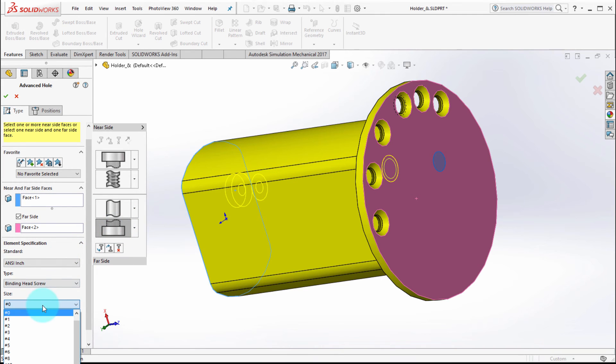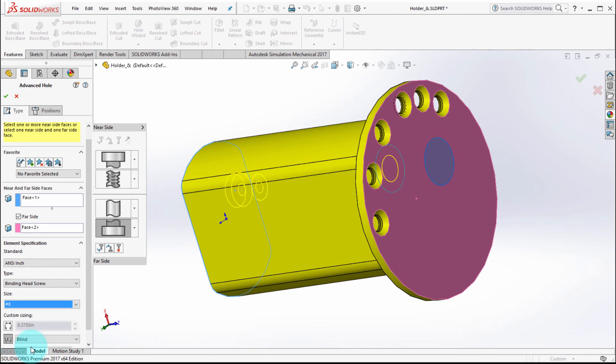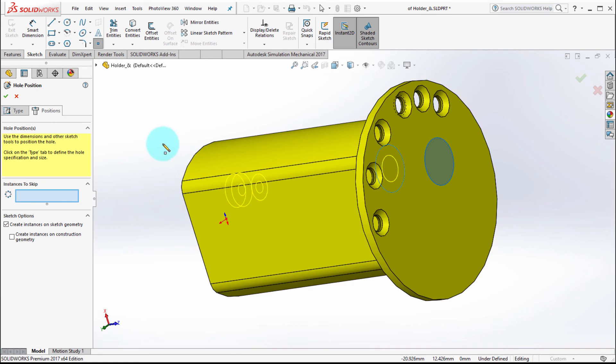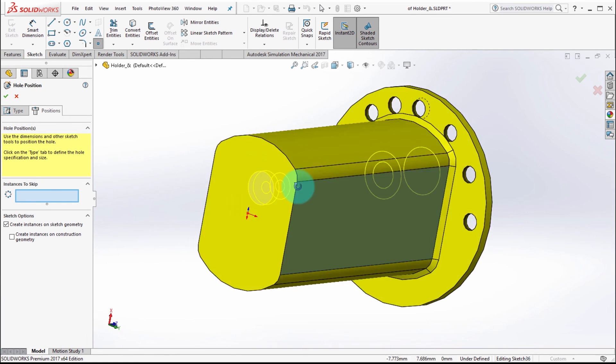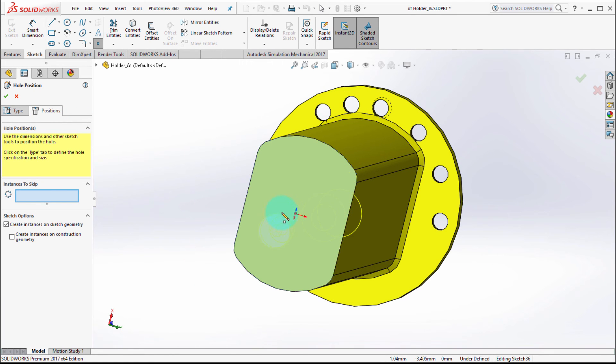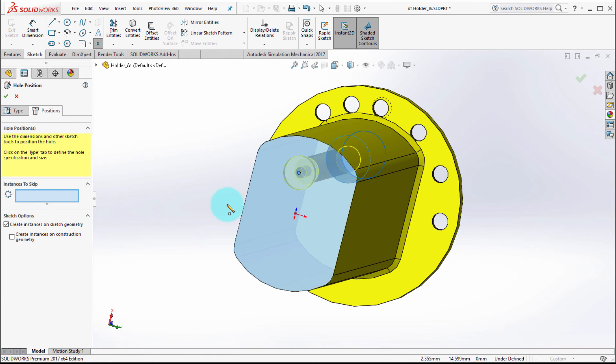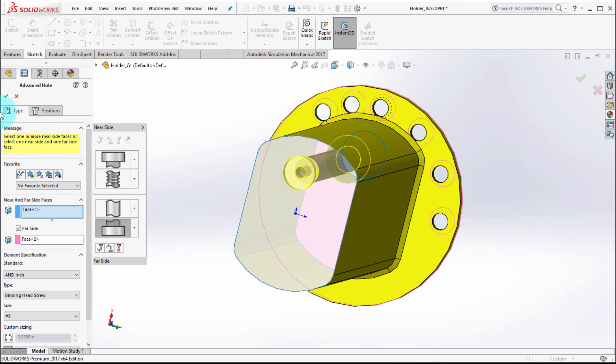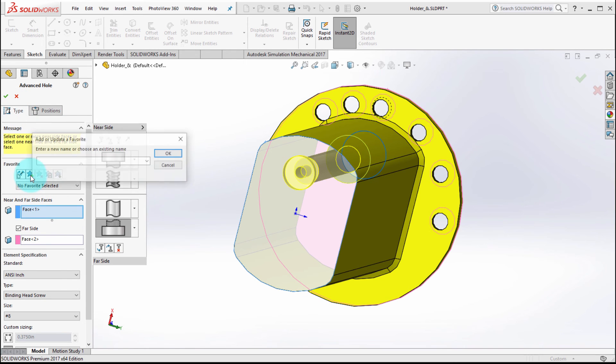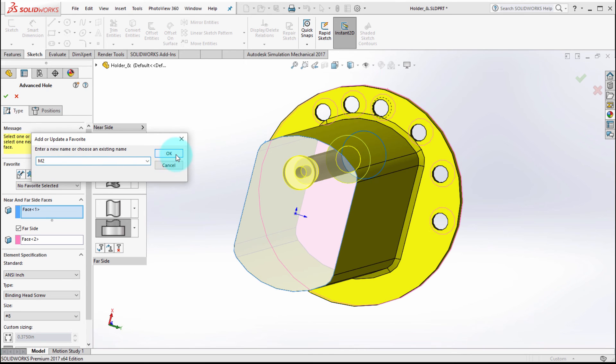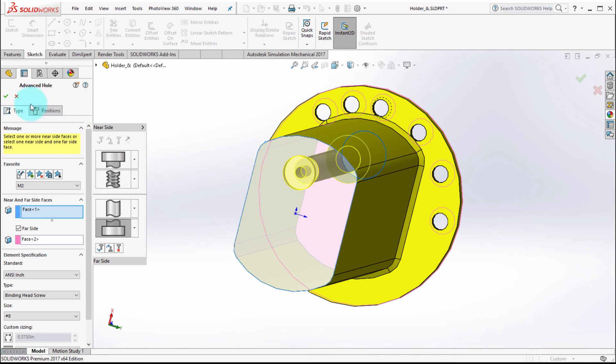Finally we'll do the counter bore here. We'll flip over to our position, locate that, and before I actually create it, let's actually save this. So we'll add to the favorites. We'll call this an M2. Click okay and we'll apply that feature.